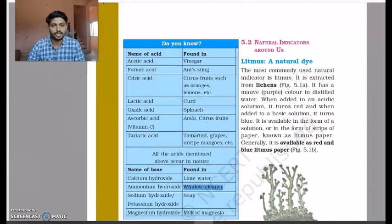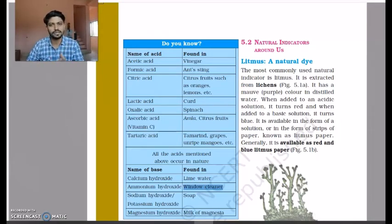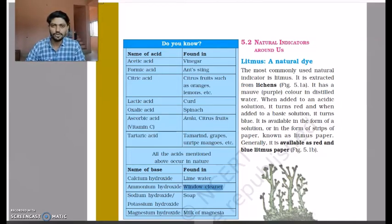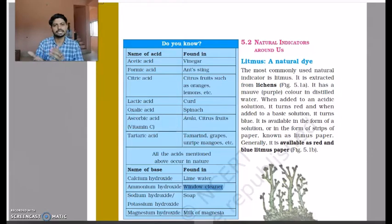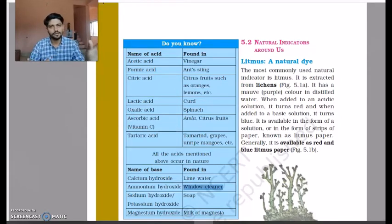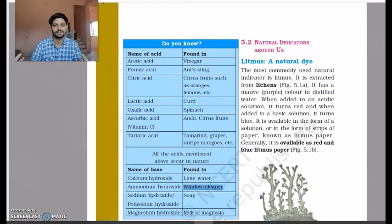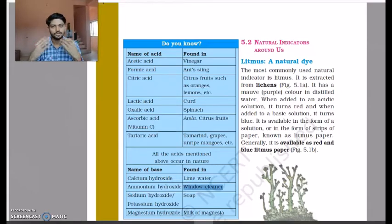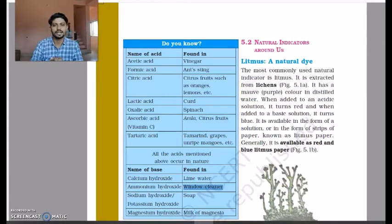Because of this, chemists and scientists created substances called indicators. Indicators are chemical solutions that show a different color when you add an acid and a different color when you add a base. So in order to distinguish between an acid and a base, we use certain types of indicators.